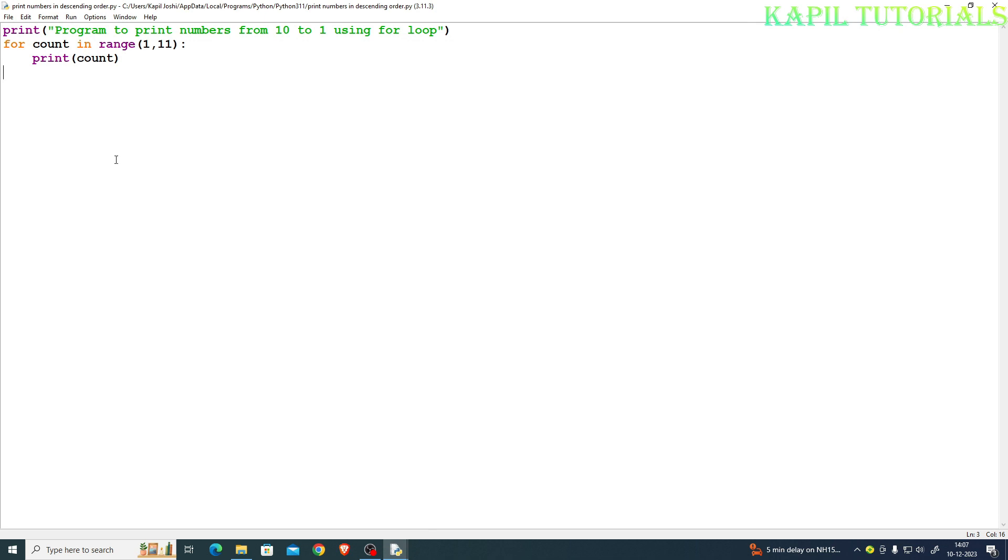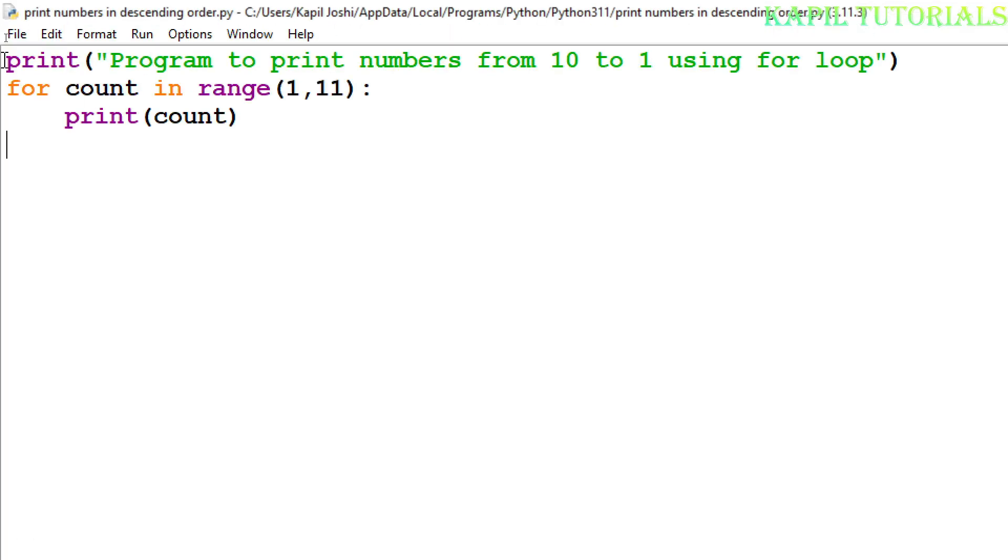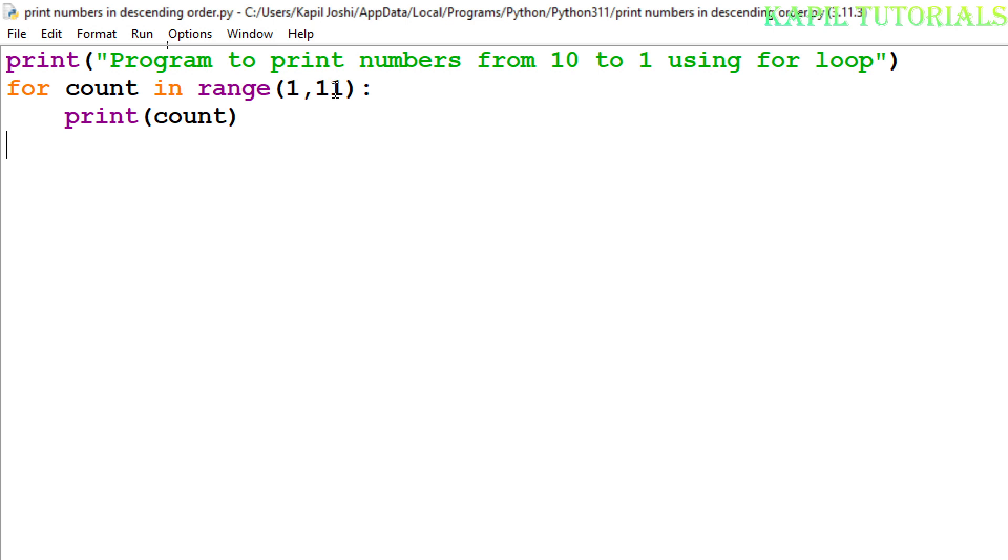I will go back to the main program. Earlier also I told you that when we are using the range function, it starts from 1 to n minus 1, which means the number 11, it will take one number less to it.